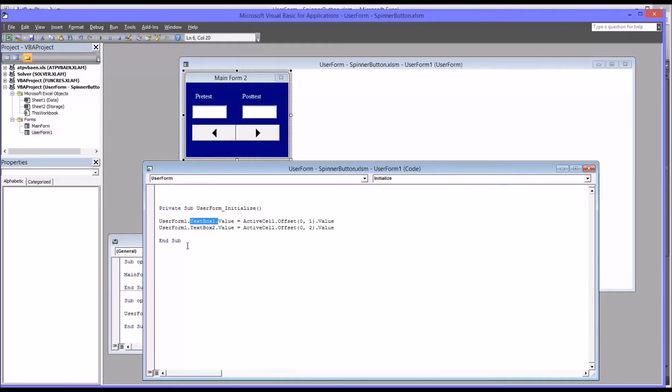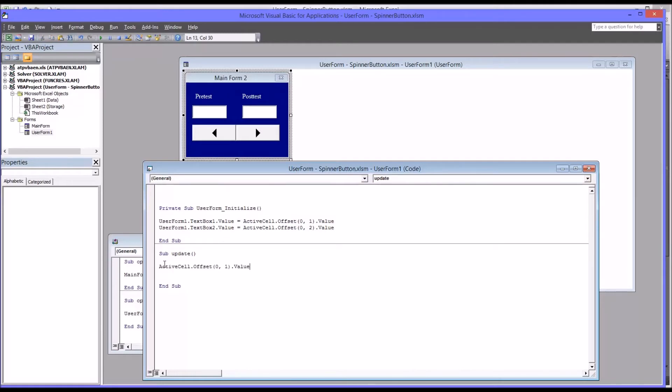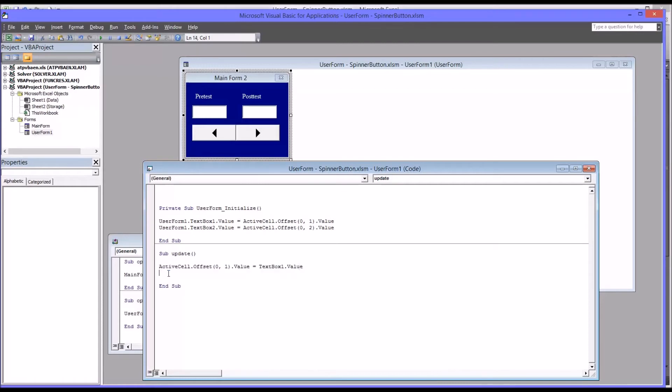So the next subroutine I'm going to add is one that will be used in the spinner button up and down subroutines. And I'm going to call it update. And what it's going to do, it's going to change text box one and text box two to whatever the user updates the value to. So again, since this is going to be offset, we can copy this part here from initialize, active cell zero one value. This will equal text box one value. So really, whether you change it or not, it's going to update it. And then I'll copy and paste this and offset zero rows two columns. That will be equal to text box two.